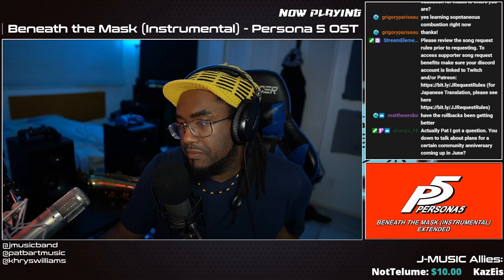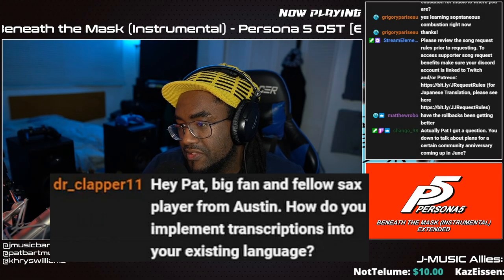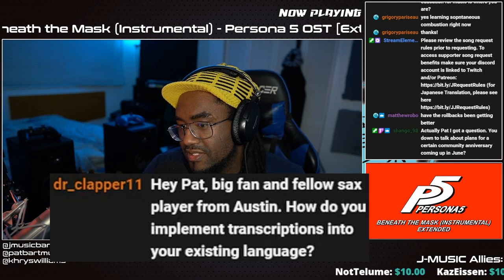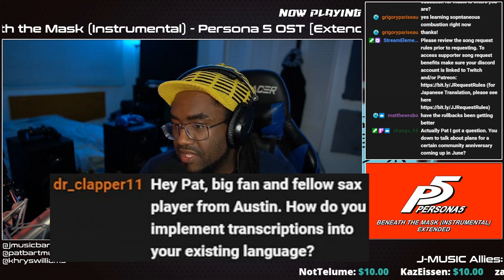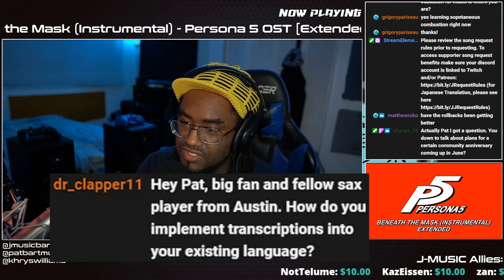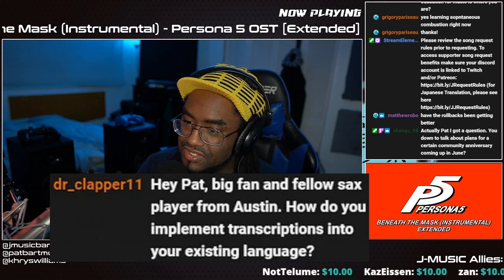Dr. Clapper, big fan and fellow saxophonist from Austin. Thank you. How do you implement transcriptions into your existing language?